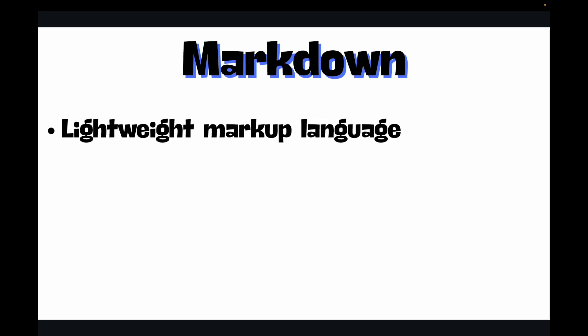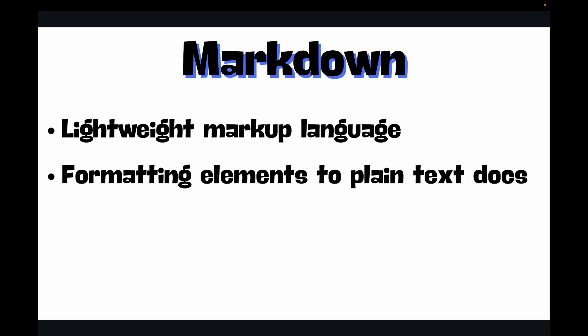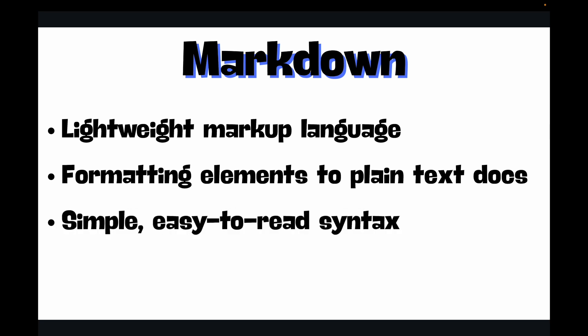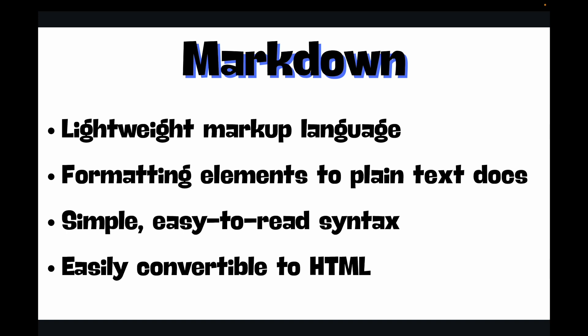So what is Markdown and why README.md file? At its heart, Markdown is a lightweight markup language that allows you to add formatting elements to plain text documents. It uses a very simple and easy-to-read syntax. It was designed to be easily convertible to HTML and many other formats. Why is it so popular, especially with Git and GitHub? Mainly because of its simplicity.